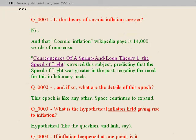Question three: what is the hypothetical inflaton field giving rise to inflation? It's not even worded correctly. I say it's hypothetical, just like in the question and in the link. So who cares? The real question is do I think there is an inflaton field? Absolutely not, for many reasons.